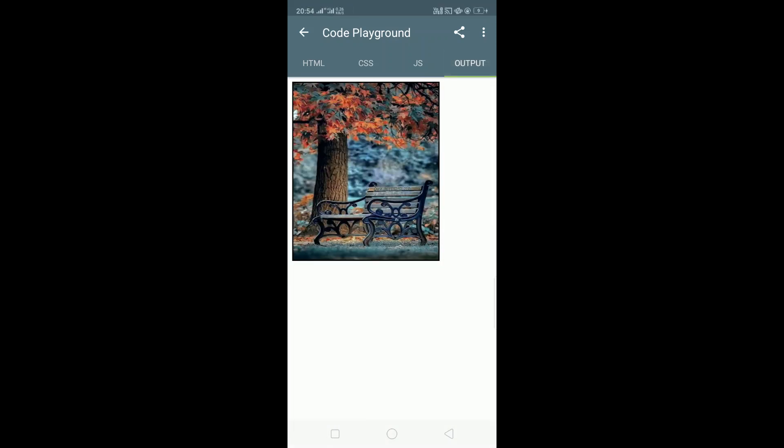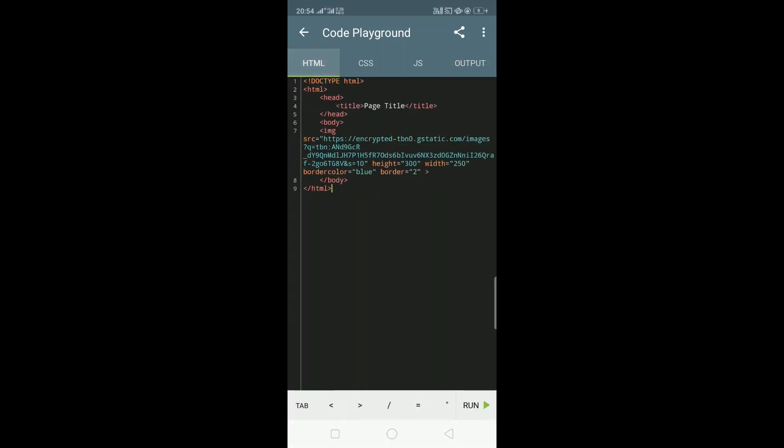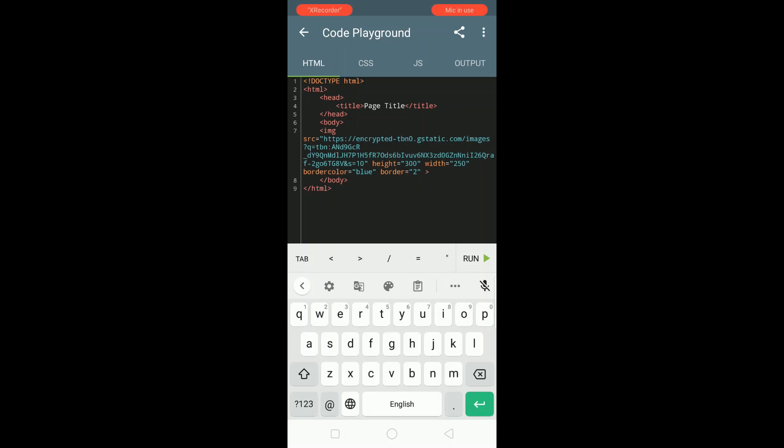And you can use the align attribute to keep the image in left or right positions.